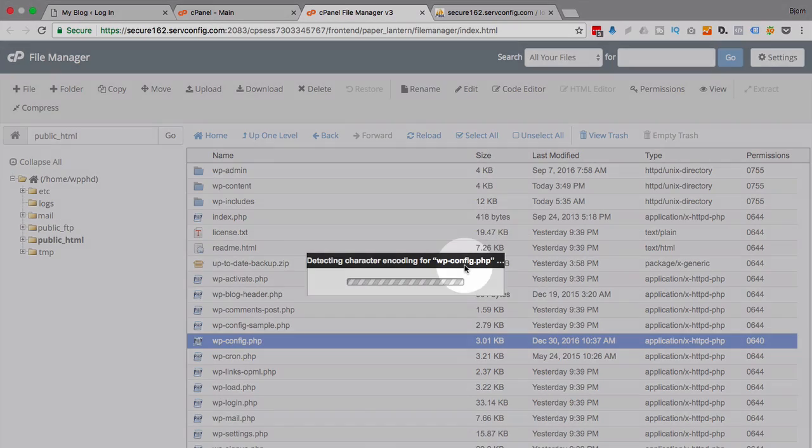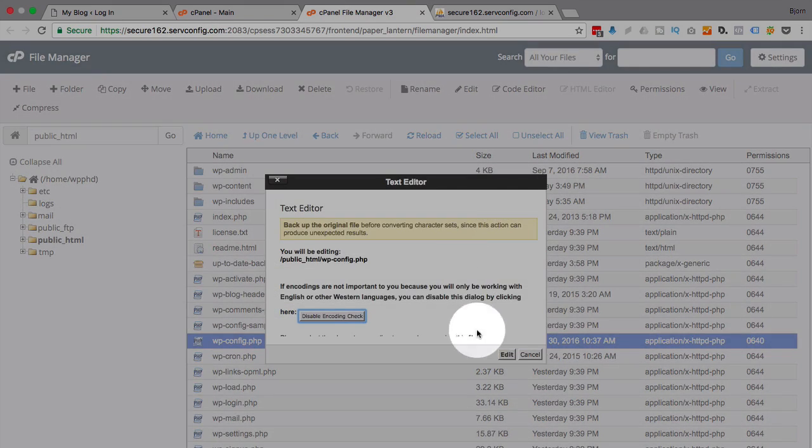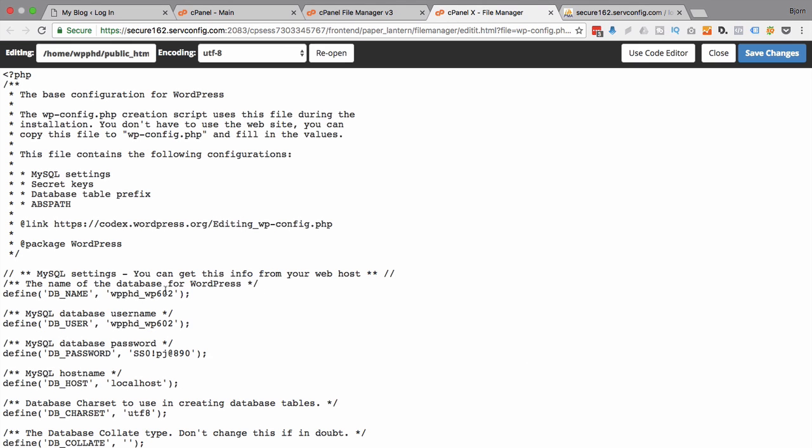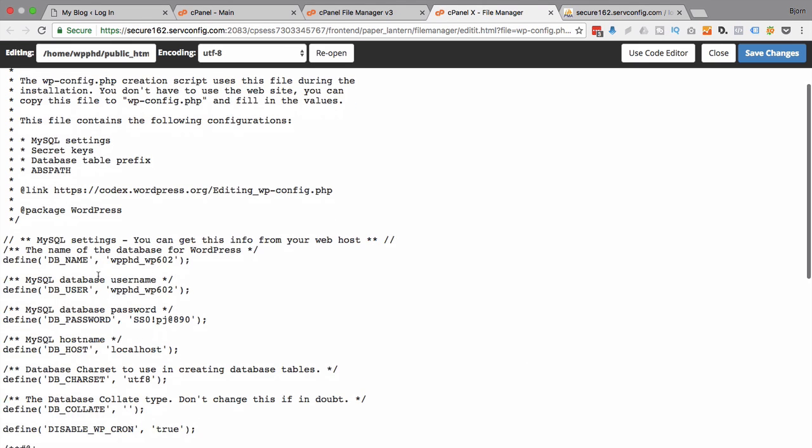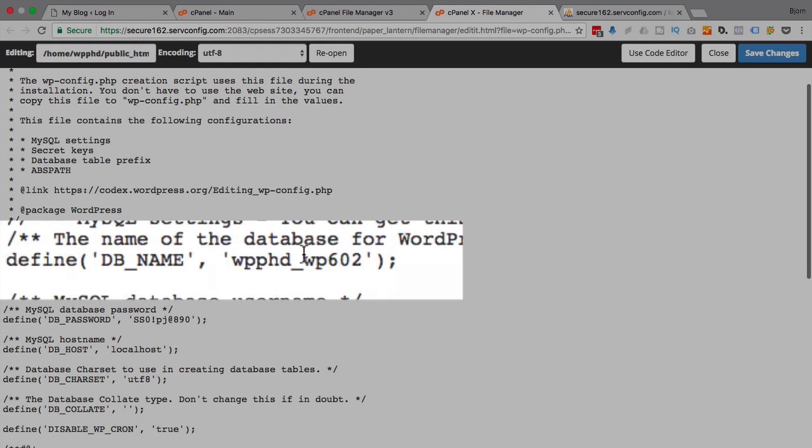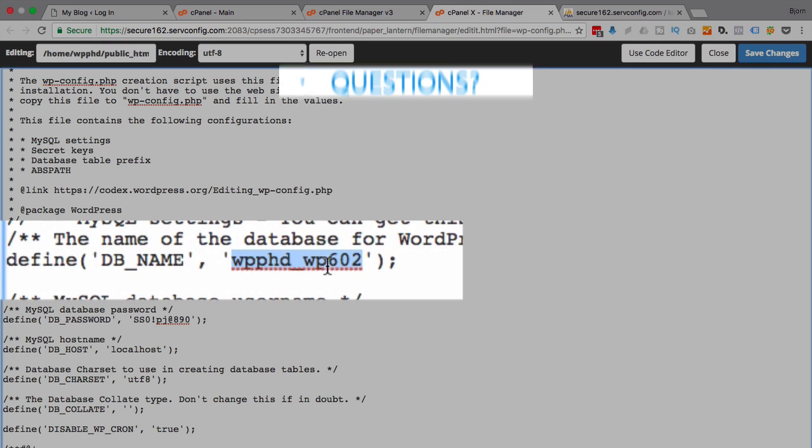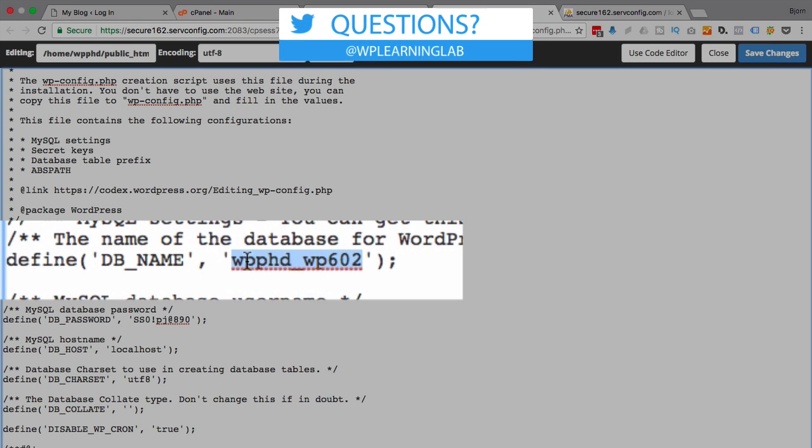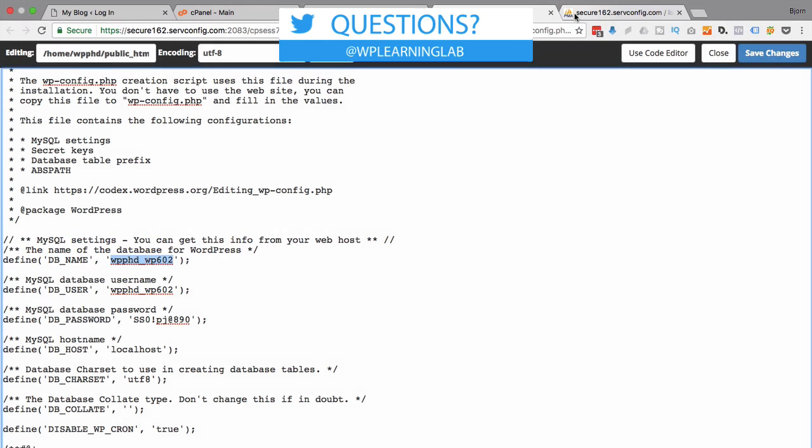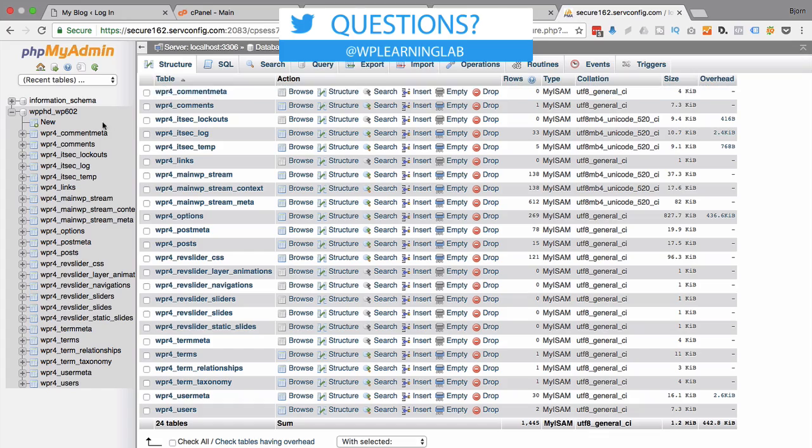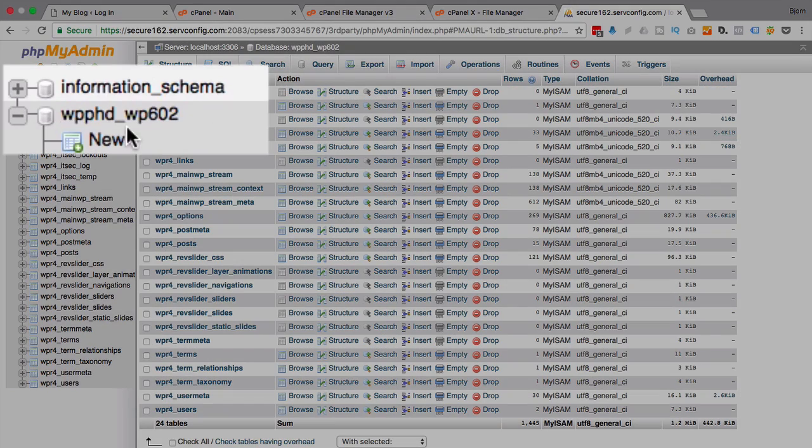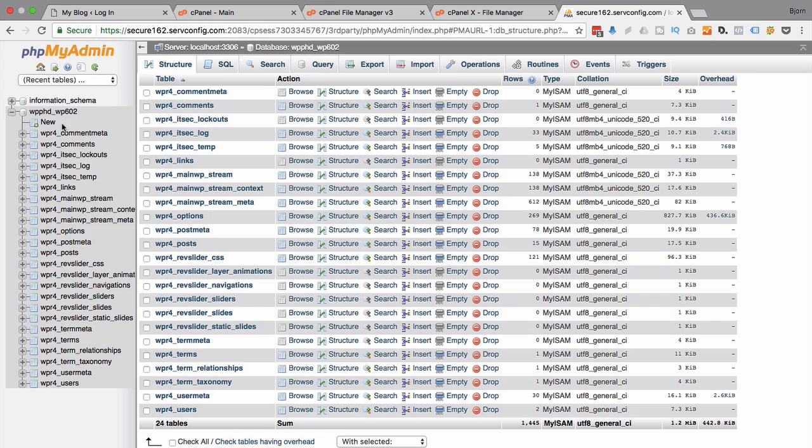Edit that file and then inside of that file you will see this line here, db name is this. So whatever is in these quotes is what you want to be opening inside of your phpMyAdmin. So if you have many databases listed on the left, this is how you find the right one.